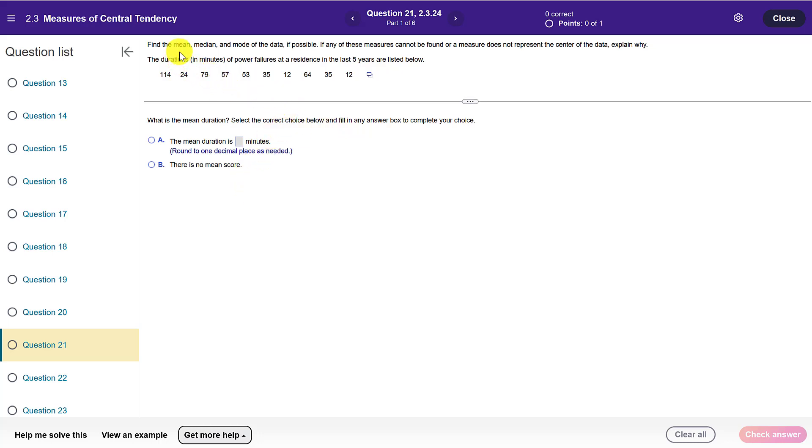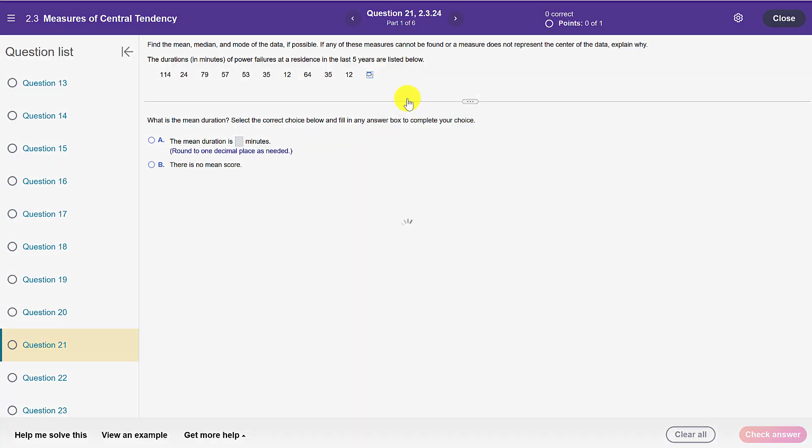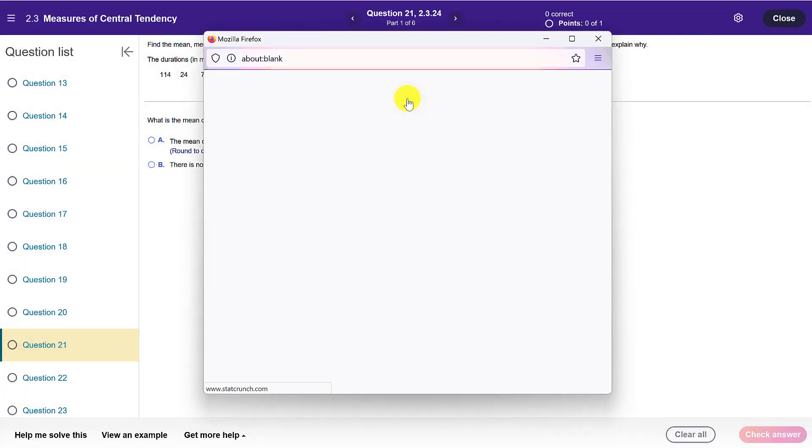So we are given a problem here and we're given a list of numbers. Now you can certainly go and type these into a calculator or type them into Excel, but I recommend clicking on the little rectangle here which is the icon for opening the data in either StatCrunch or Excel, and I'm going to demonstrate StatCrunch.